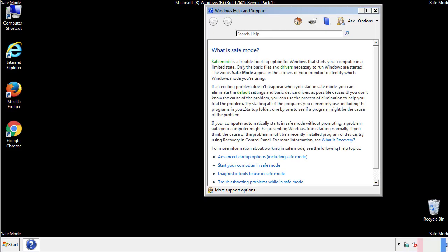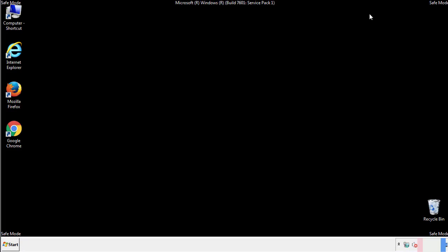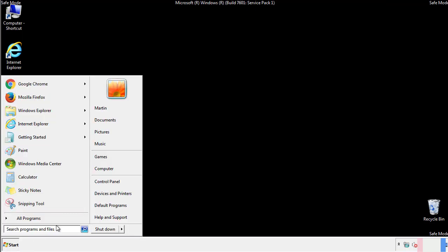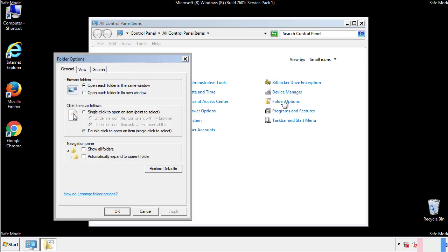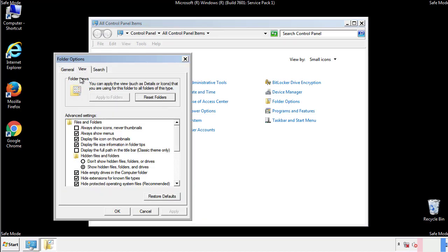Before we get started, we want to make sure that all the files and folders are visible. From the control panel, click folder options, view, and click the check box to make sure that we don't miss anything.